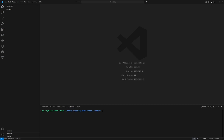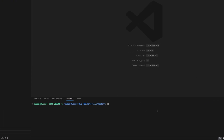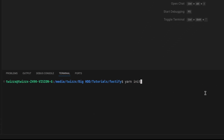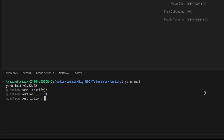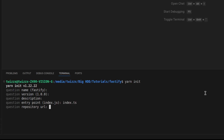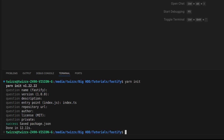For instantiating our project, I'm going to do yarn init. If you do not want to use yarn but just standard npm, you can do that — it's pretty much the same. For the index file, I want to go with index.ts. And now we have our package.json.